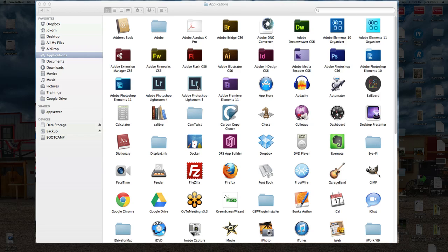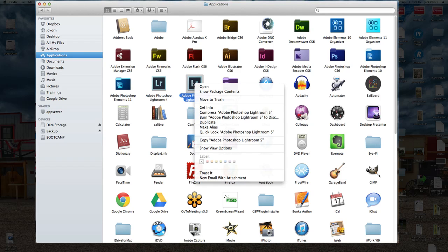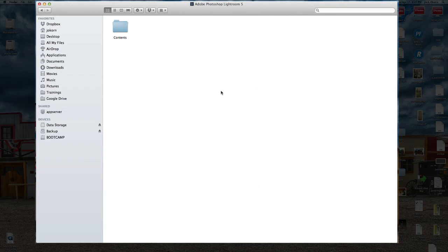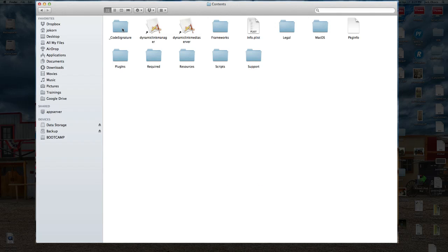So to find our files, when you're in the applications folder on your Mac, right-click on the application and go to Show Package Contents. And when you do that, you're going to come in here and just double-click on Contents.